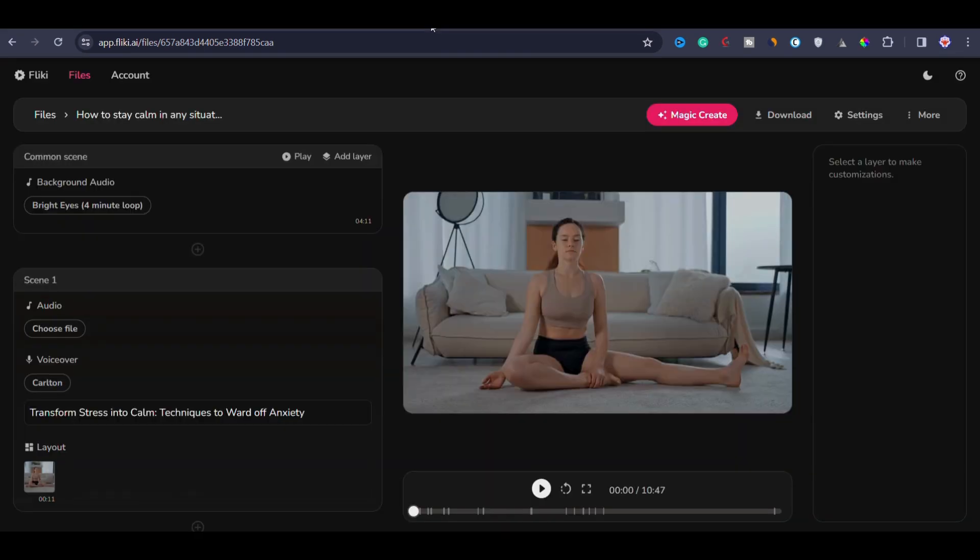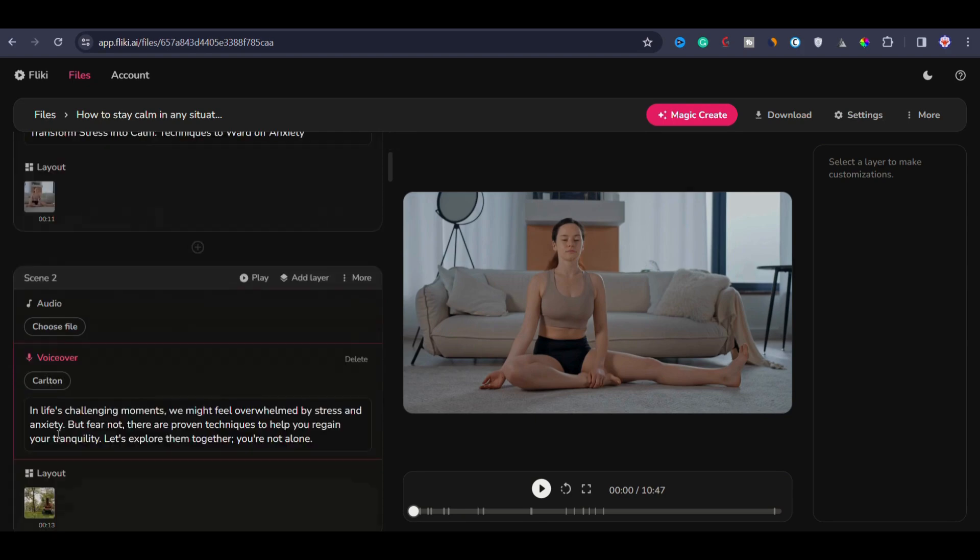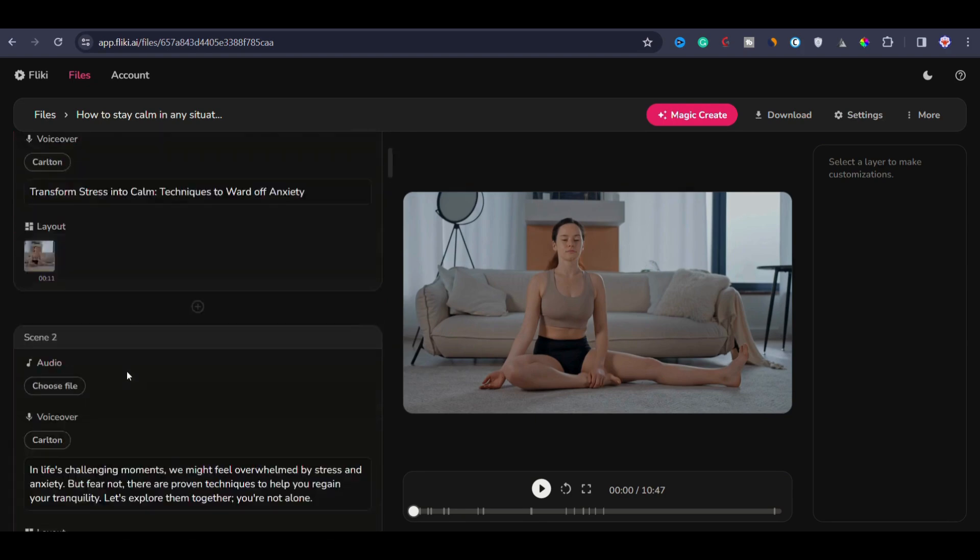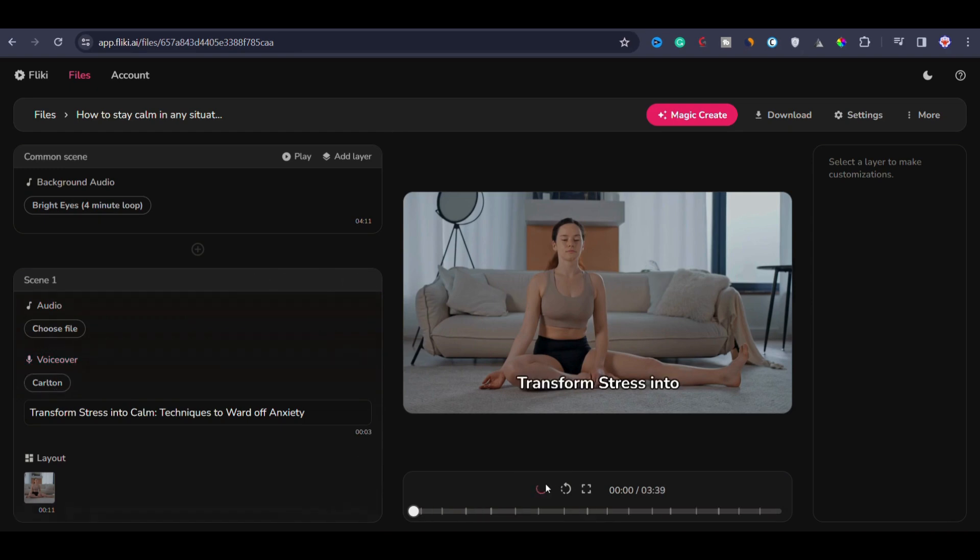After waiting for a moment, you can see that the video is generated, but it is longer than expected. We wanted a five minute video, but it seems that it's over 10 minutes. The video automatically selected background music and created scenes such as scene one, scene two, scene three, and so on. You can add additional music for each scene and the voiceover is also automatically chosen.